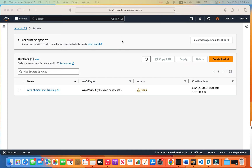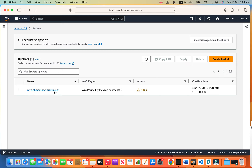This is my console in S3 in Amazon. This is the S3, this is my bucket — the only bucket that I have — reza-ahmadi-aws-training-S3. This is the public bucket I have created before, so we don't need to create anything here.